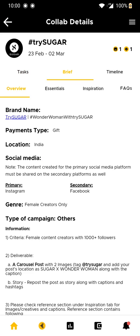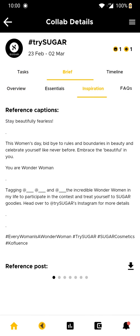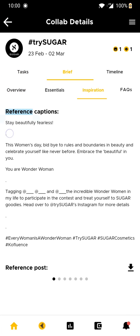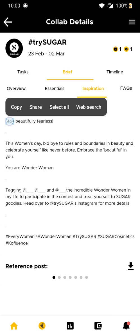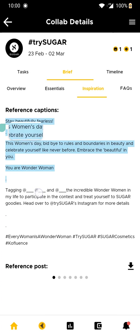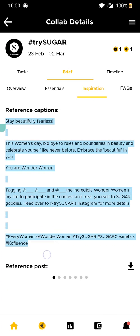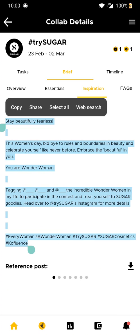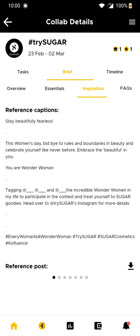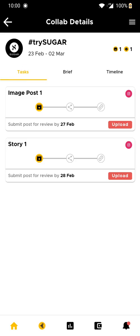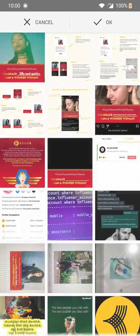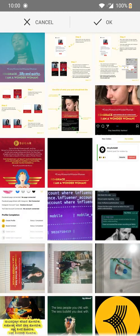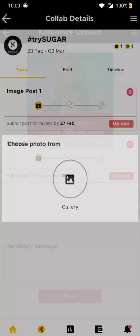Go to the brief section and then to the inspiration tab where you can copy the entire caption to paste it while submitting. Now go back to tasks and upload the created design along with the caption and mandatory hashtags.